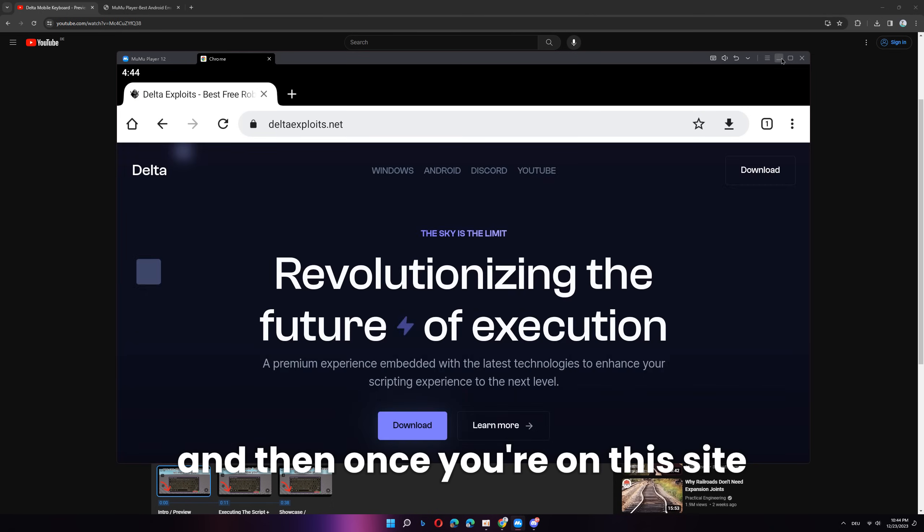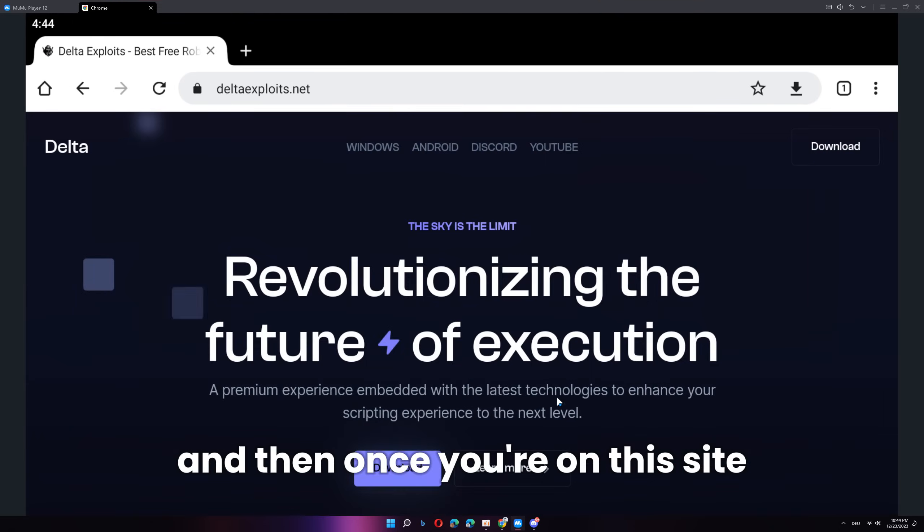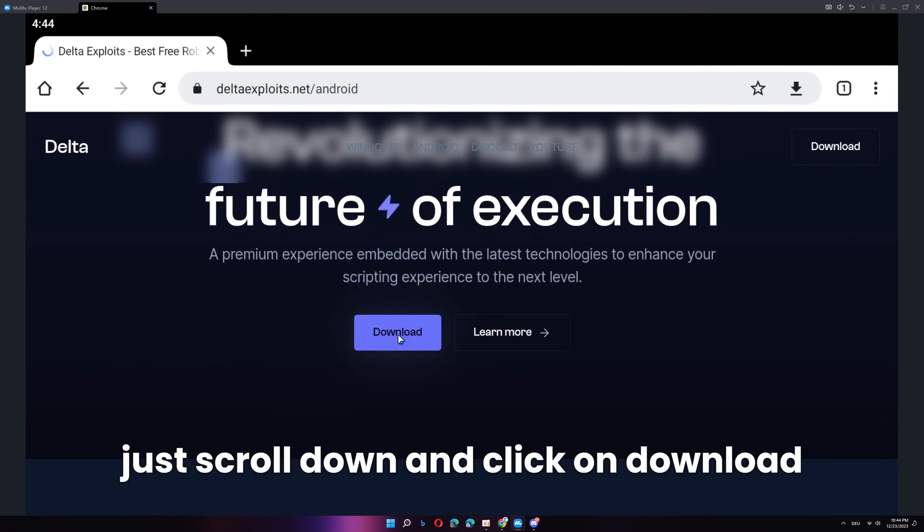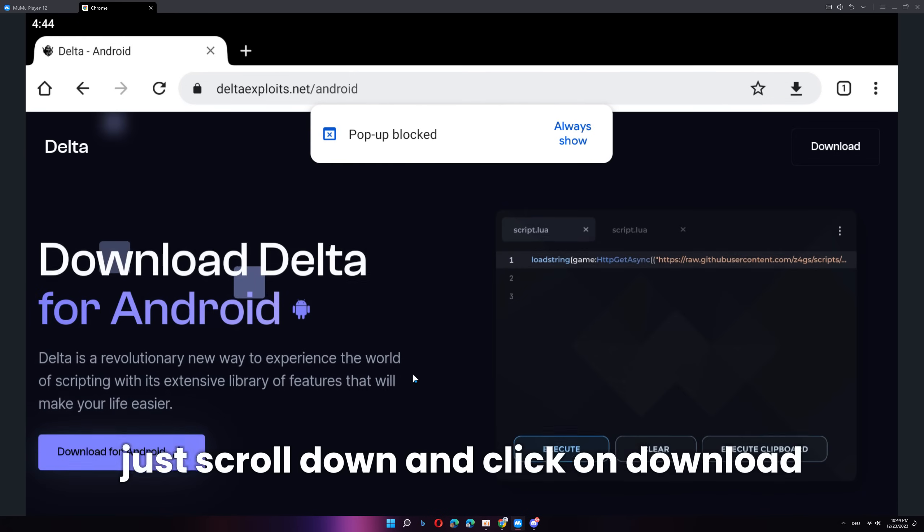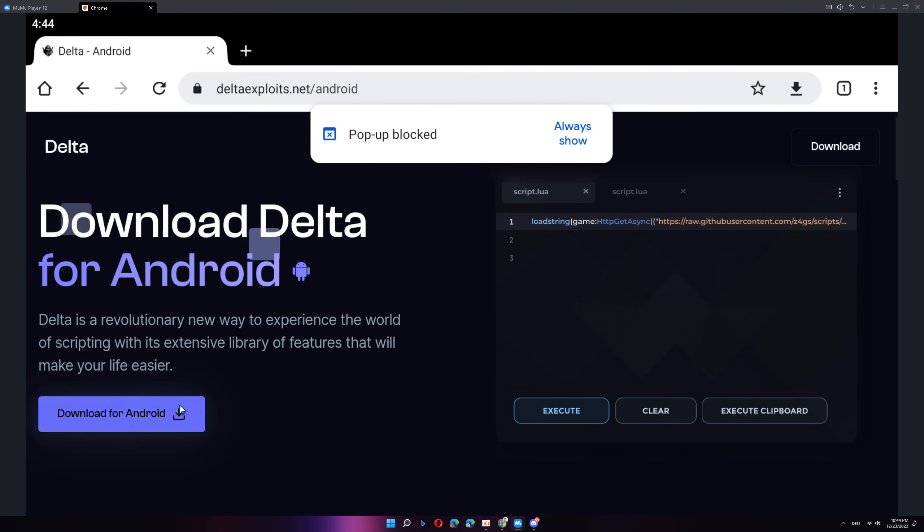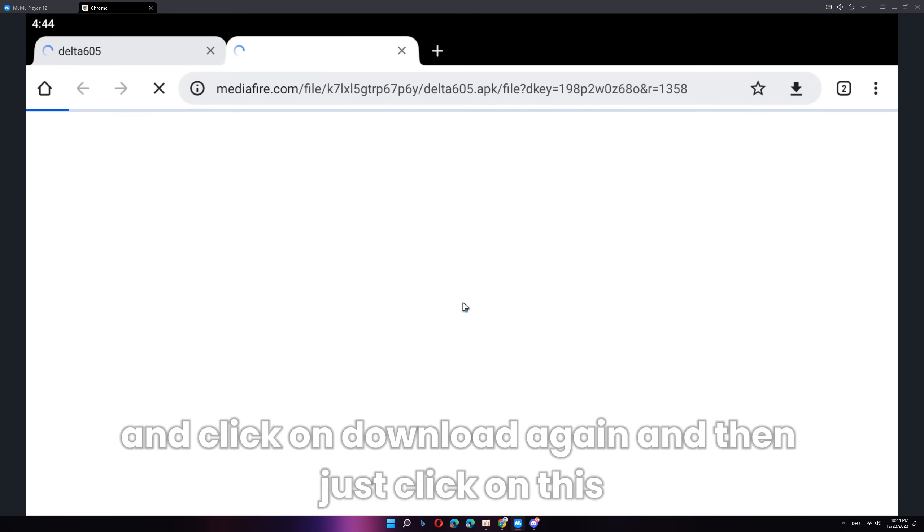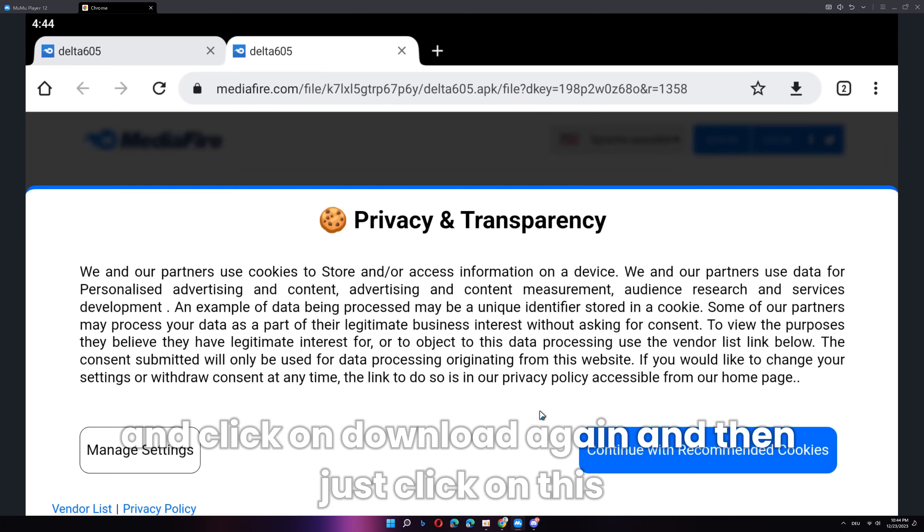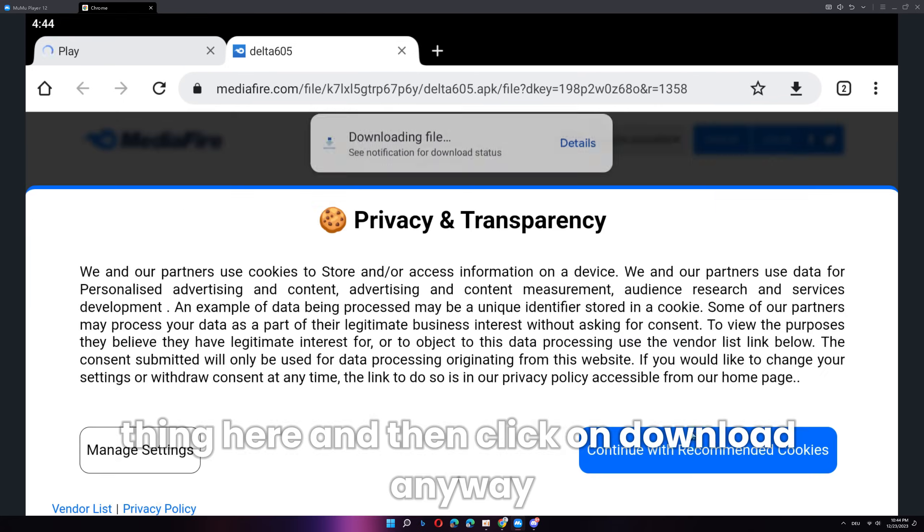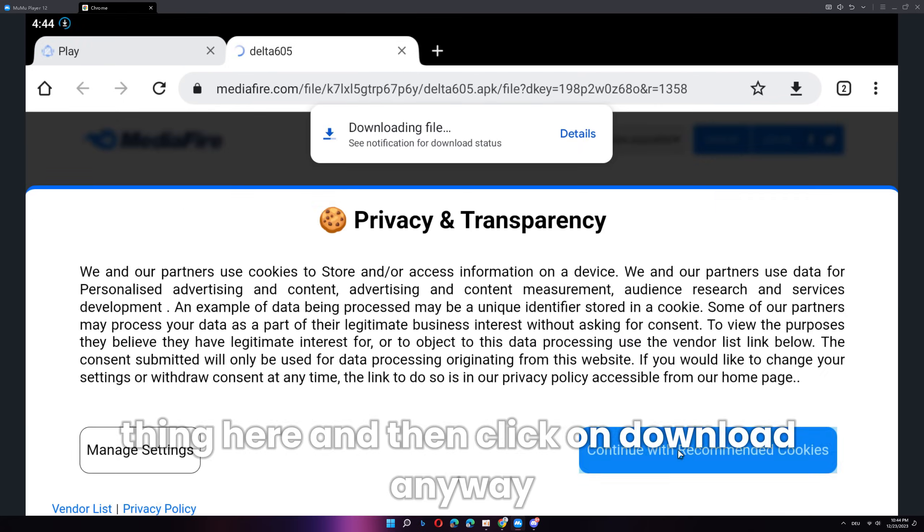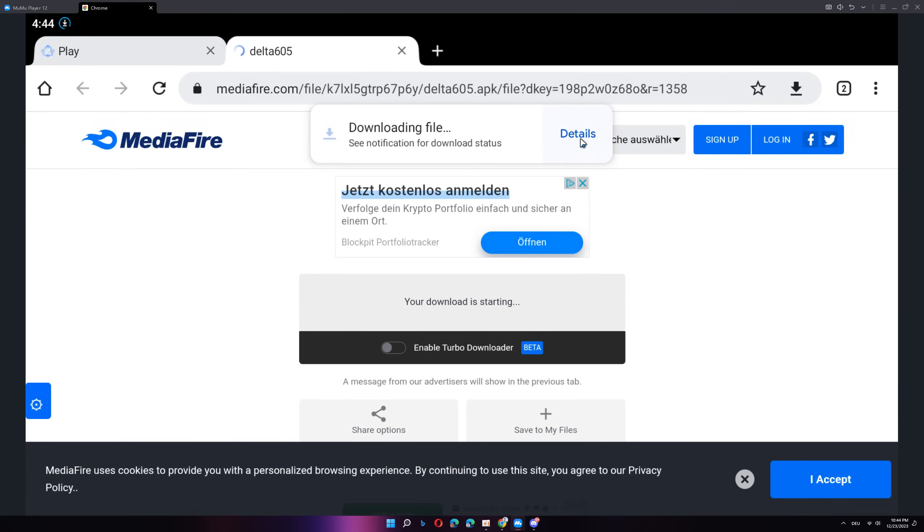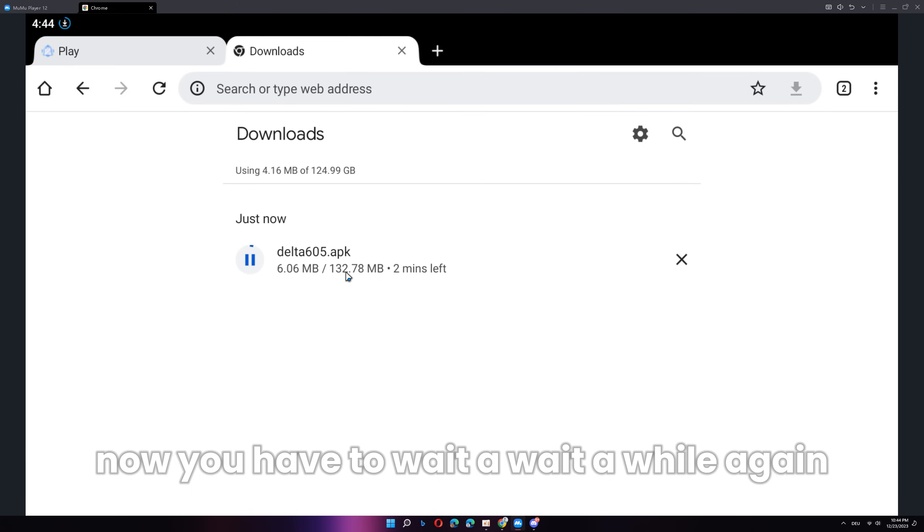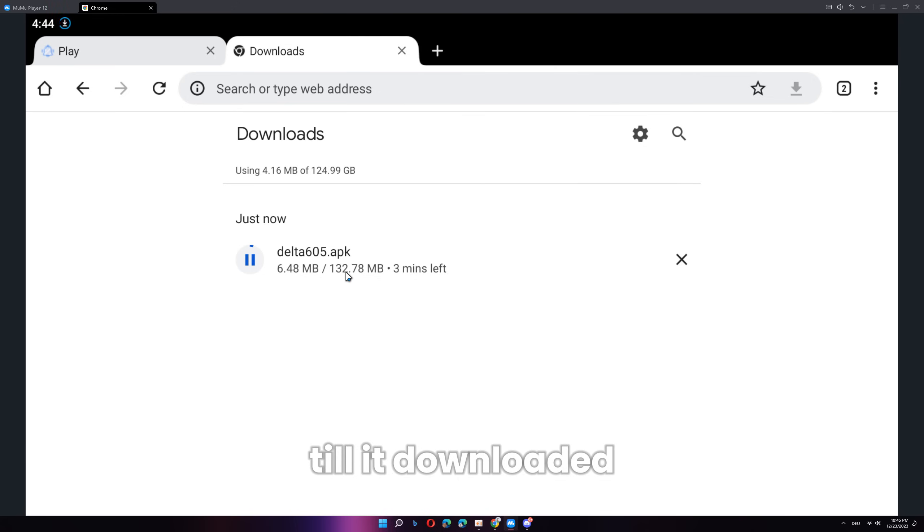And then, once you're on this site, just scroll down and click on download and click on download again. And then, just click on this thing here and then click on download anyway. Now, you have to wait a while again till it downloaded.